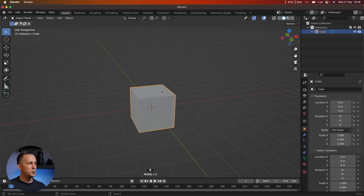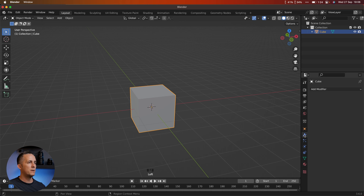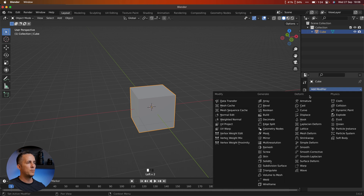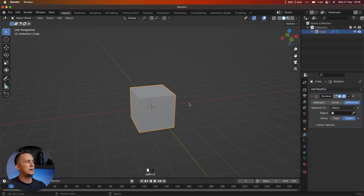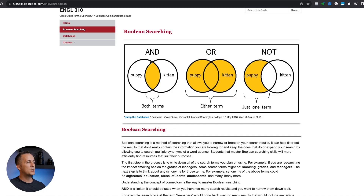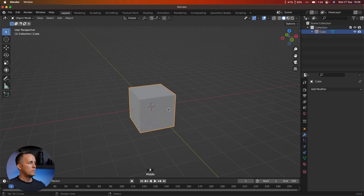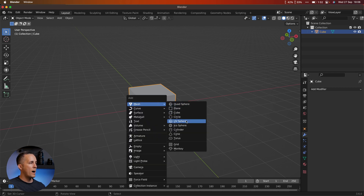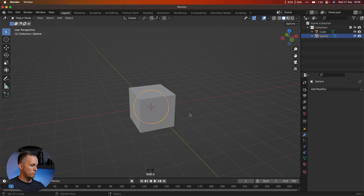In order to use Booleans, first we need to go to the modifiers and apply the Boolean modifier. But applying it by itself doesn't mean anything, because for Booleans we need two objects — either to intersect them, merge them together like union, or use one to cut another like difference. So we have a cube and let's use a sphere.